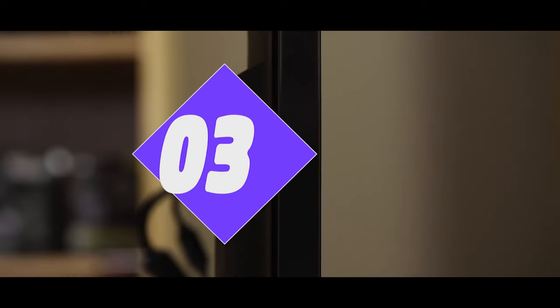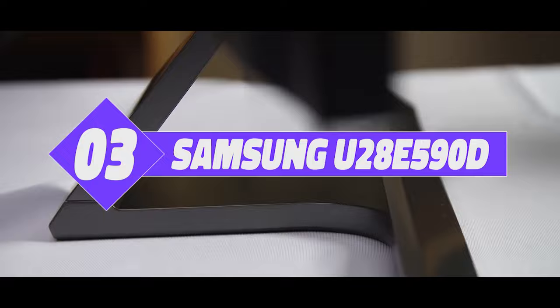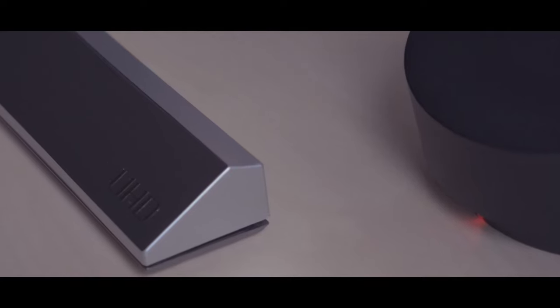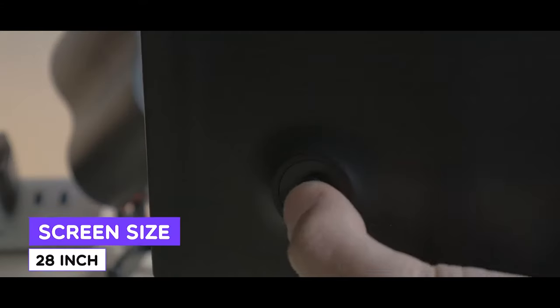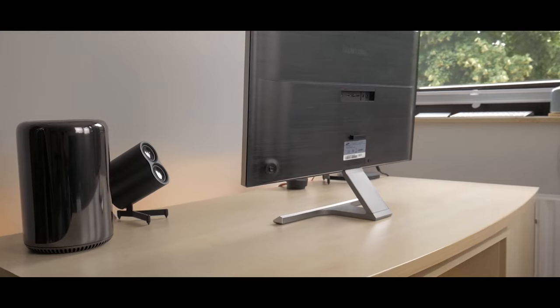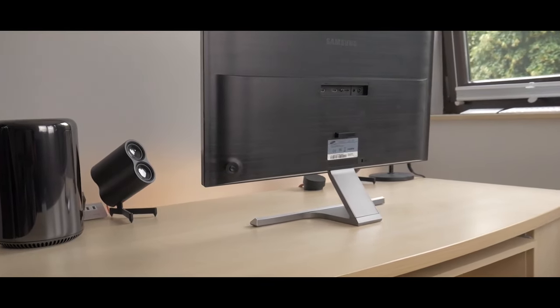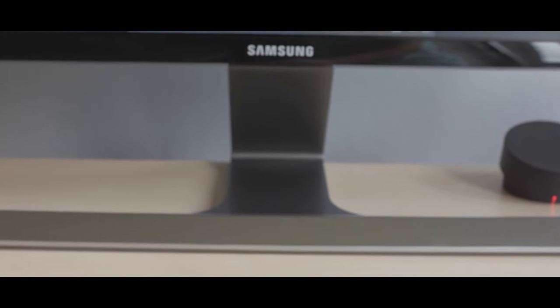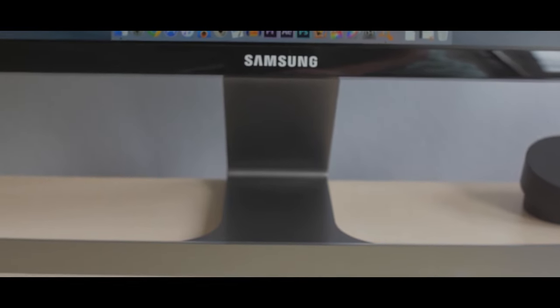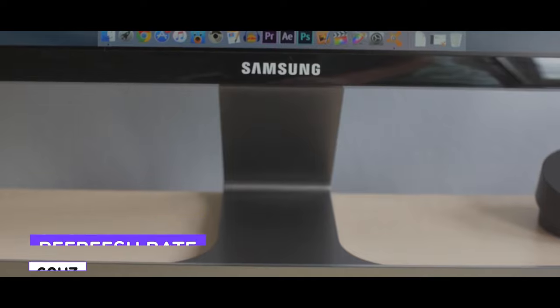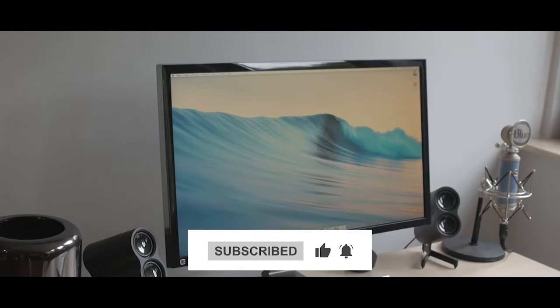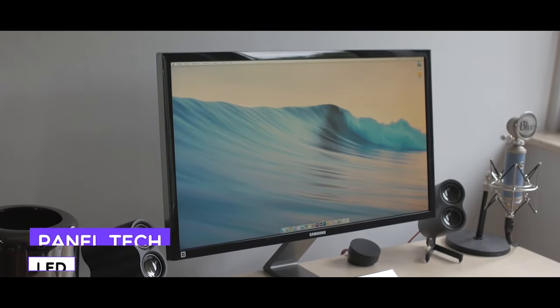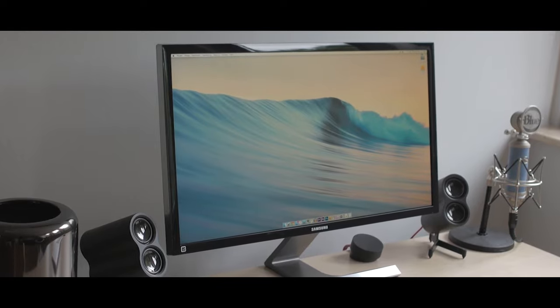Number 3: Samsung U28E590D. The third best 4K monitor in our collection is the Samsung U28E590D. This is a 28-inch Samsung 4K display which follows very closely on the heels of the one above in terms of value. Even though the device lacks pro features, it still contains 100% support for the sRGB color space, a high 300 cd/m² brightness level, and support for 60Hz 4K. Having connection options including dual HDMI and DisplayPort, this device doesn't come with a USB-C connection.